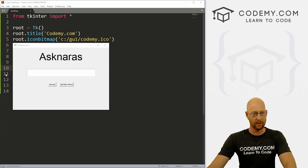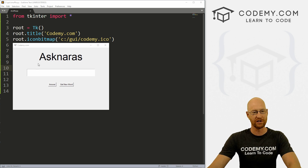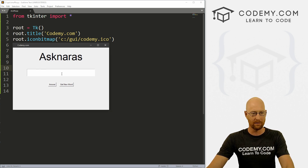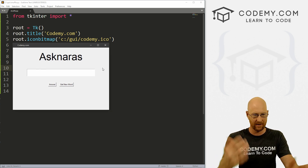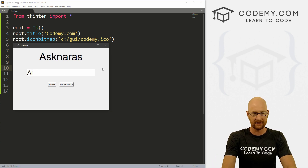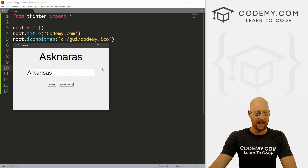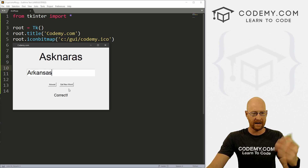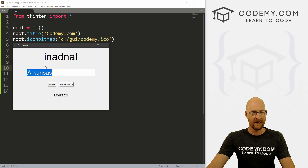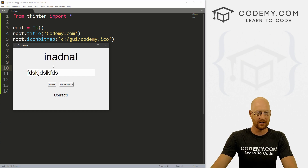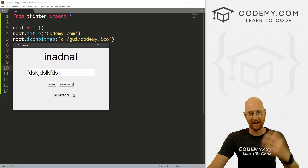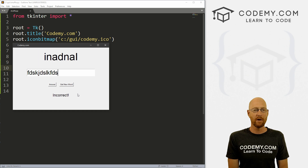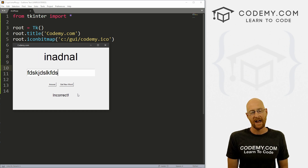So what are we doing in this video? We're going to build this word jumble game. We've got a word jumbled up, we can figure out what it is — this is Arkansas — we can answer and get correct. Then we can get a new one, type something else and get incorrect. Just a very basic game, but we're going to learn all kinds of cool stuff with this.